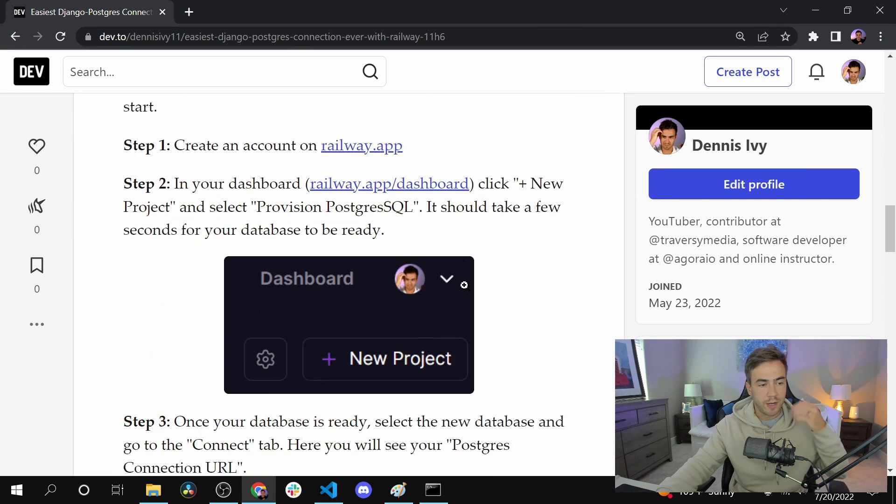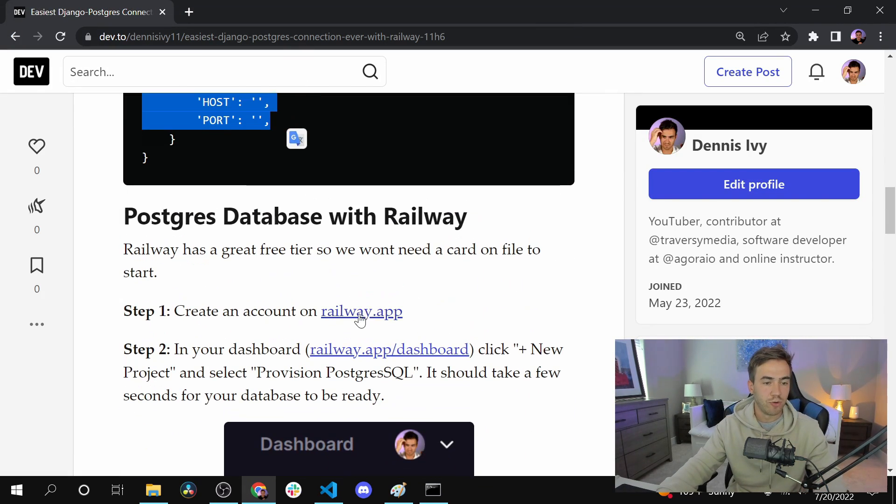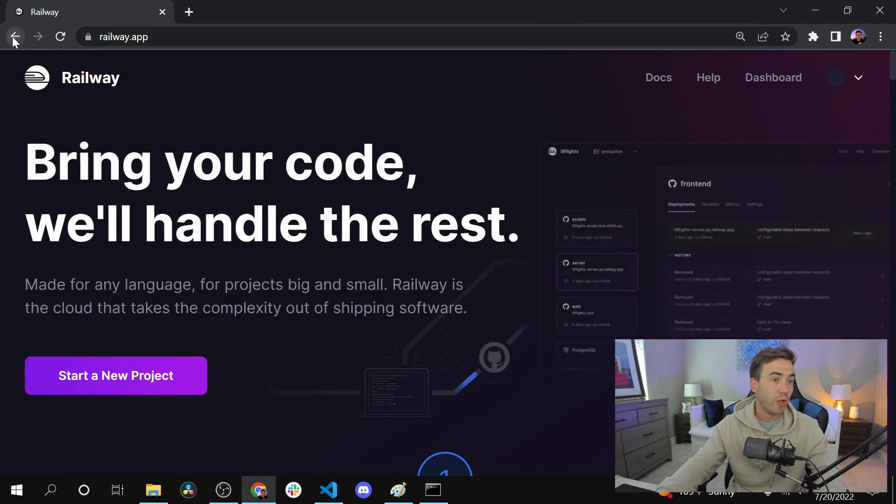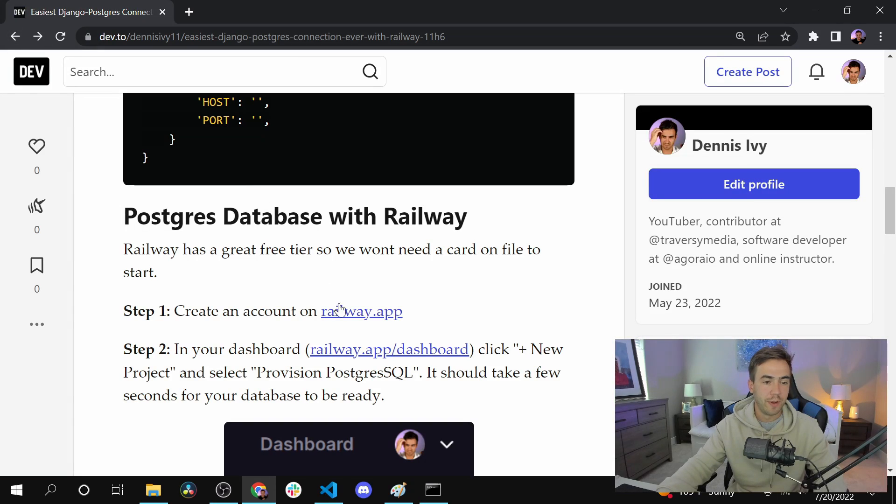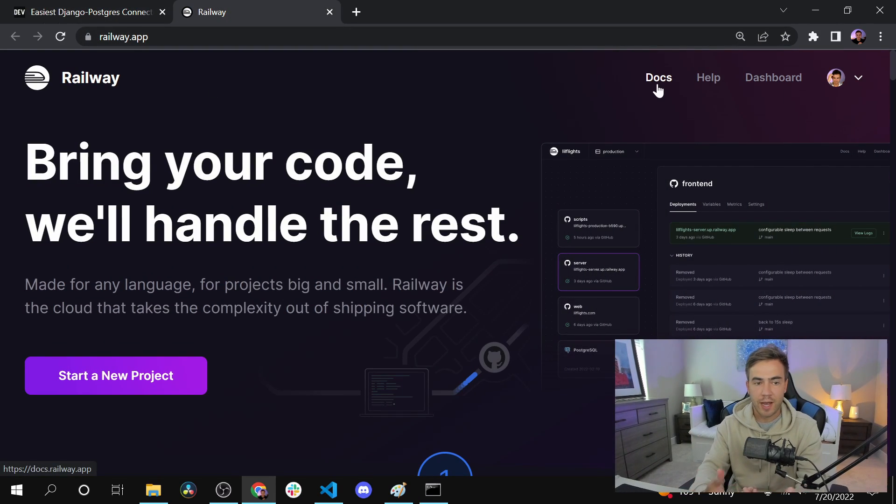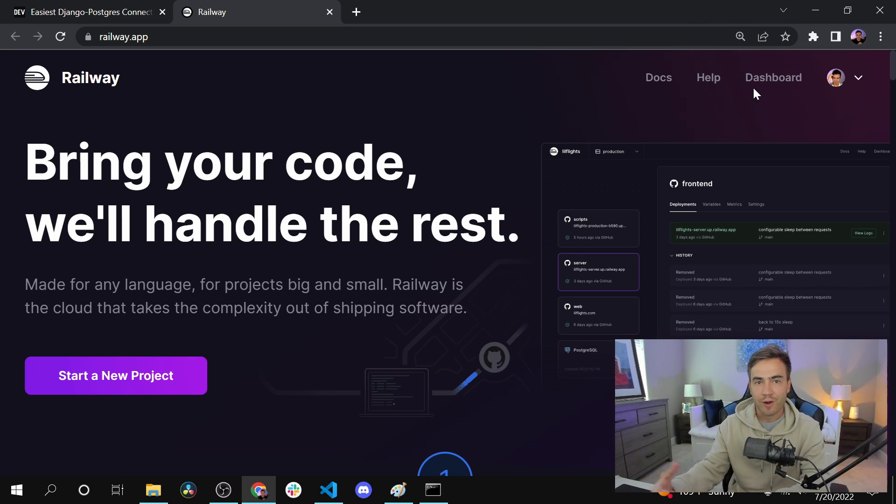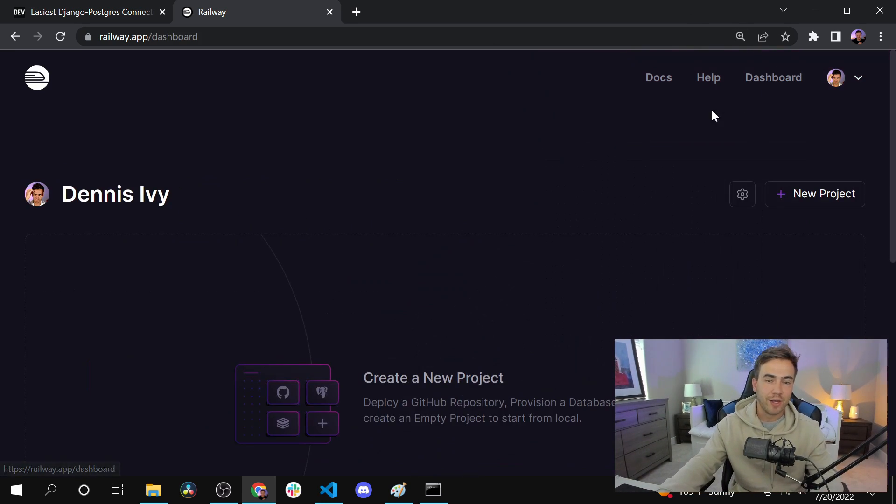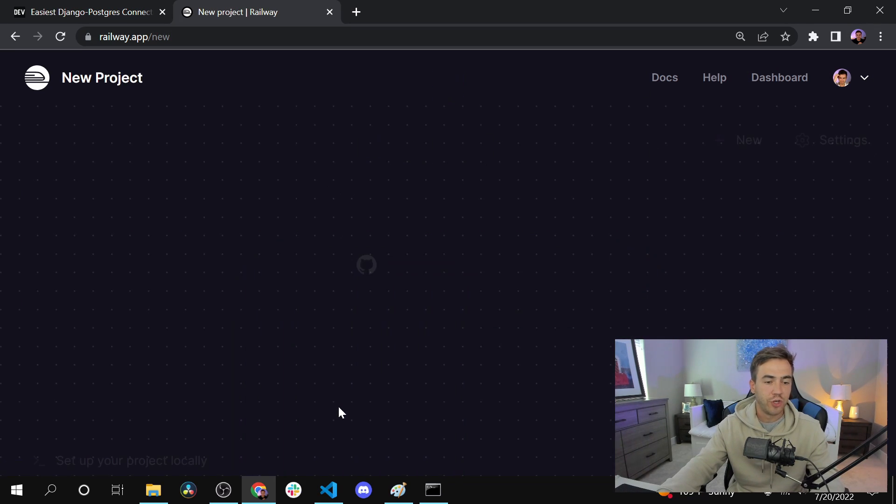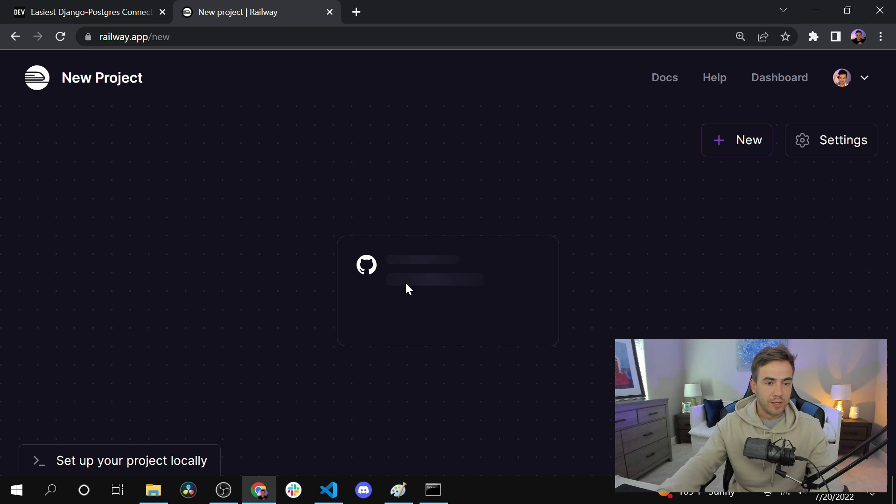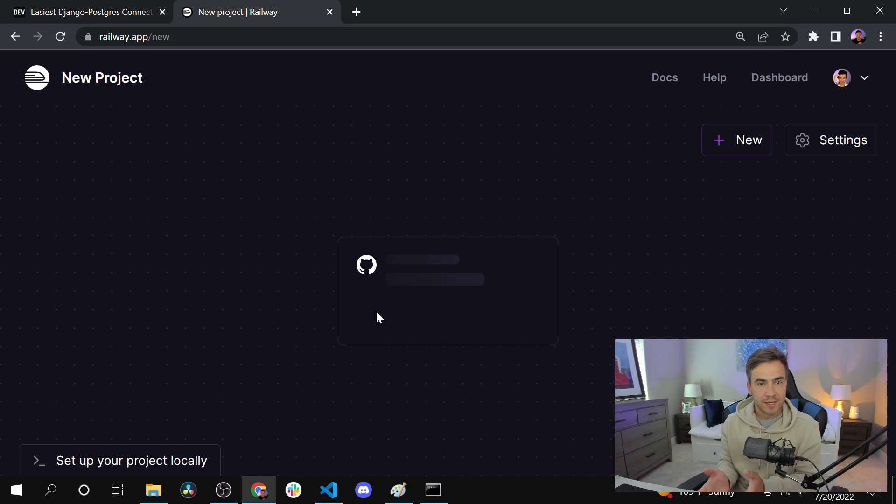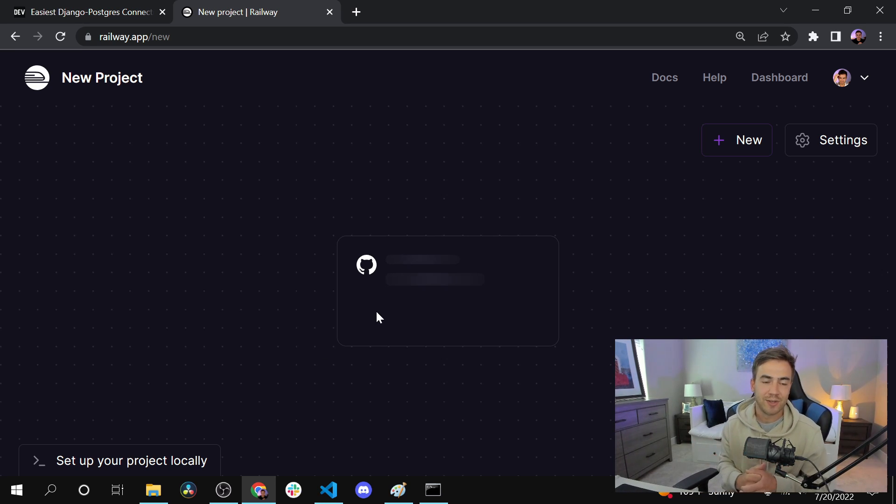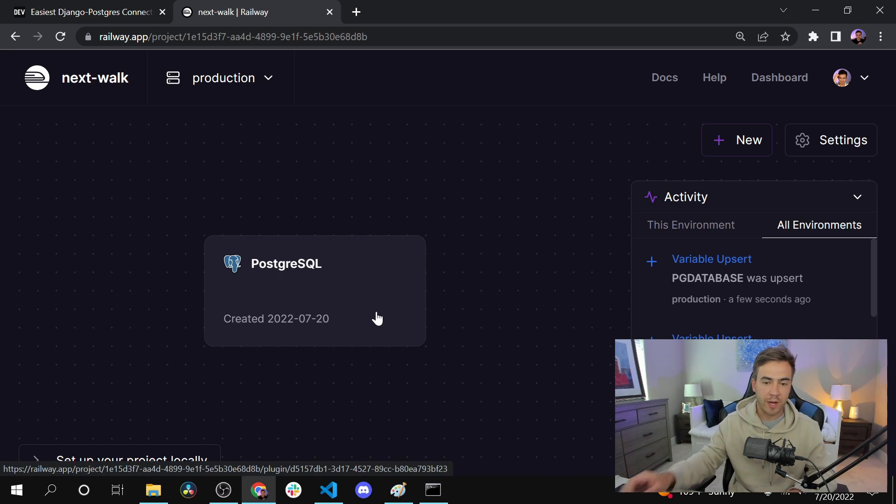We have the Django app ready. What we're going to do is go ahead and go to railway.app. Go ahead and create a new account. I actually just created an account already. Once you have that ready you don't need a credit card on file, so it's really fast to set up. Go ahead and go into dashboard and create a new project and select provision Postgres database here. This is going to take a second. It's much faster than AWS. Usually that takes like 15 minutes just to get that set up.